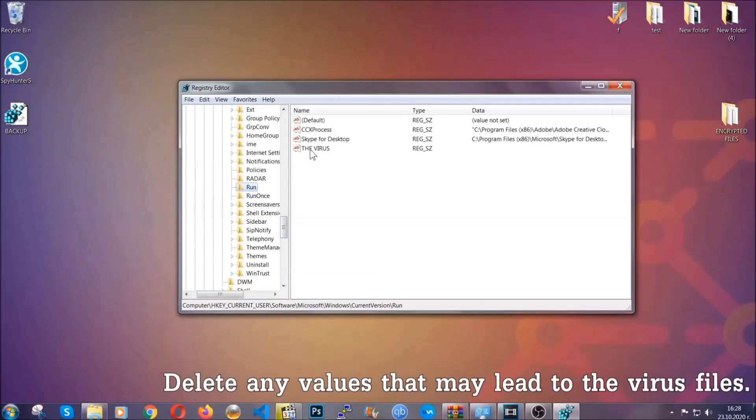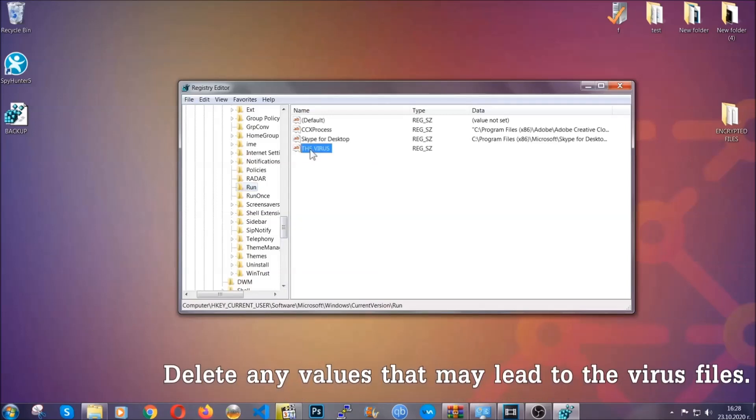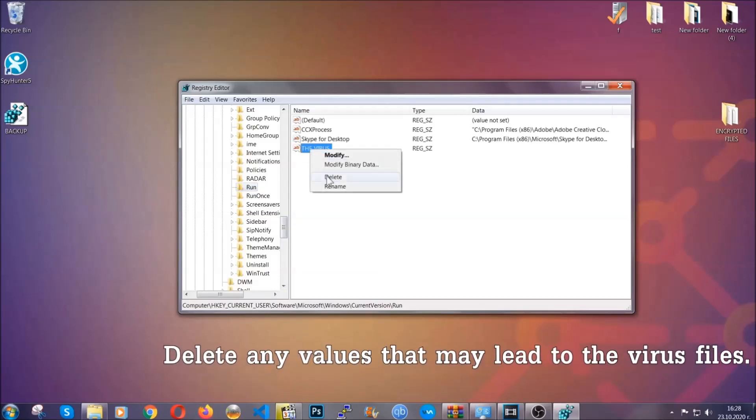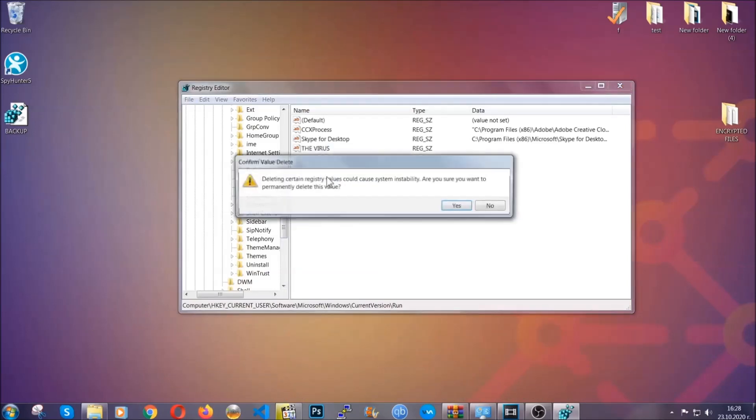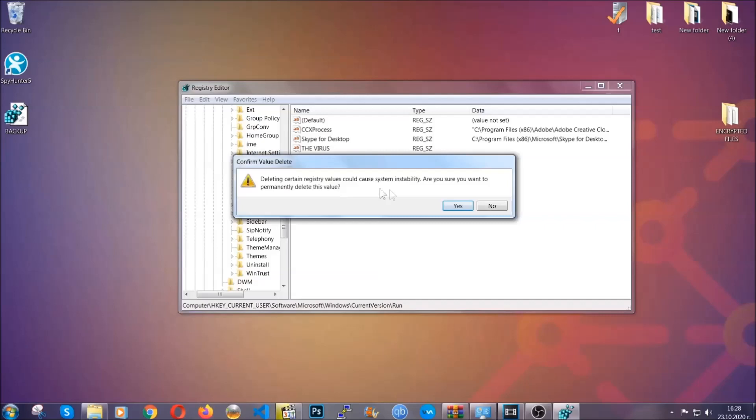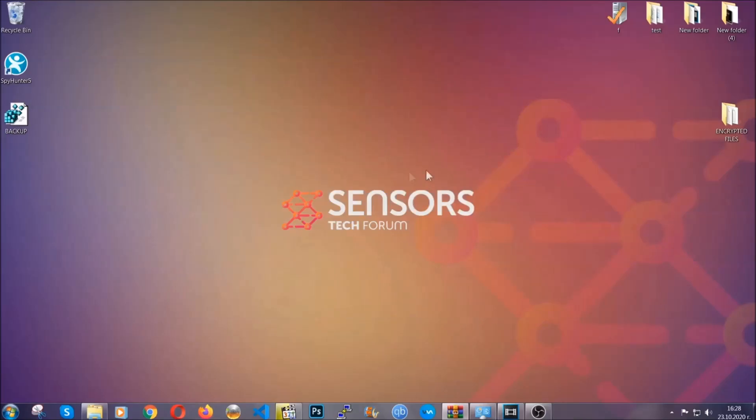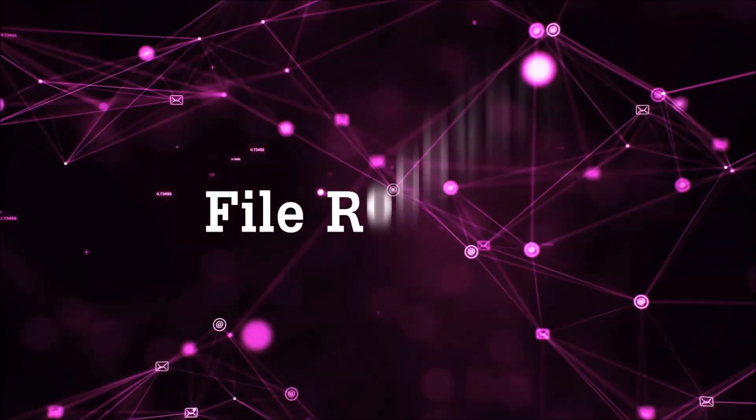You can right-click on the virus and then delete it, or you can right-click it and then modify it to see the location of the virus file. It will help you find the file. So don't be in a rush to delete the file. And that's it, we've taken care of the threat.